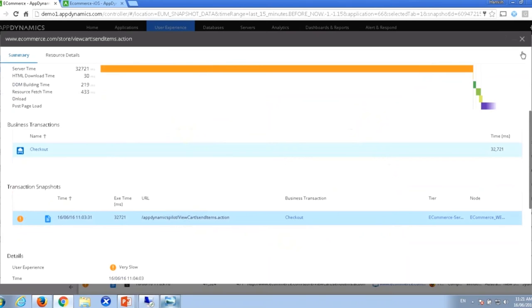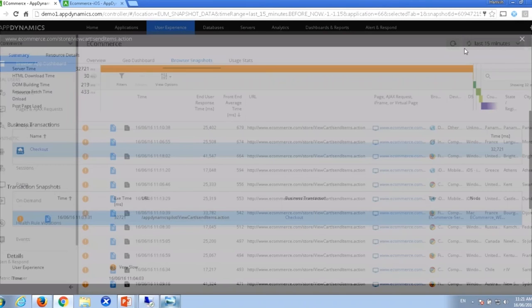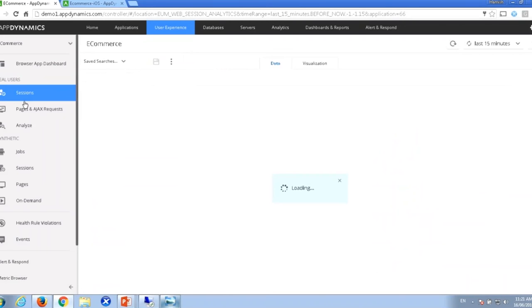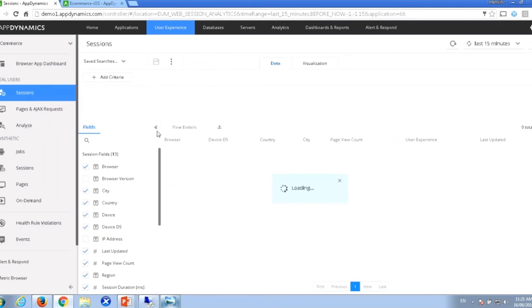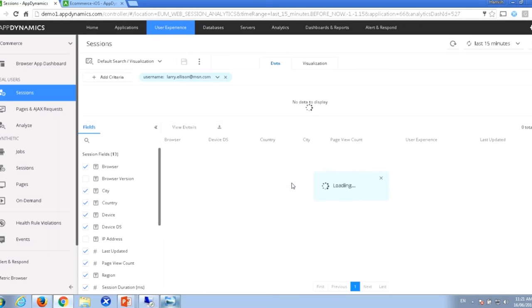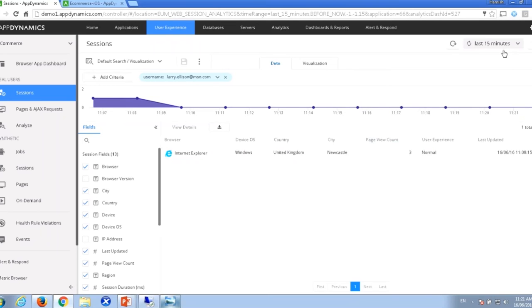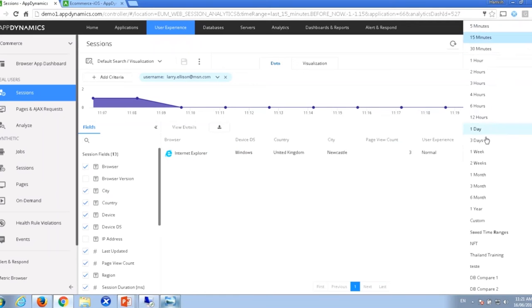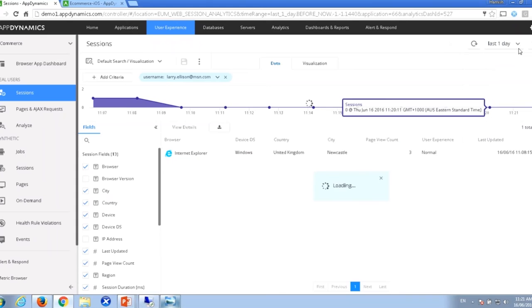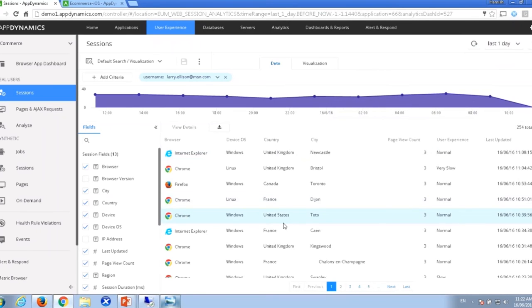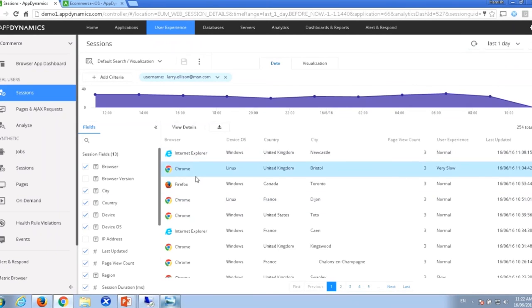Let me jump back out. The final thing I'll show you for browser end-user monitoring is our session monitoring capability. Sessions let us understand, for a particular user when they came onto our site, what activities they did — tracing across different pages they loaded, different activities, and how long each took. In this case we're looking at another important customer, Mr. Larry Ellison. He's been in all sorts of different cities, using lots of different browsers.